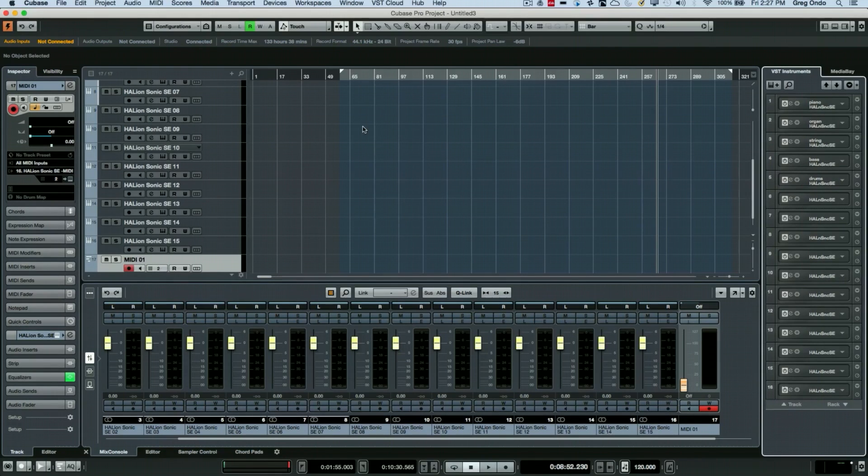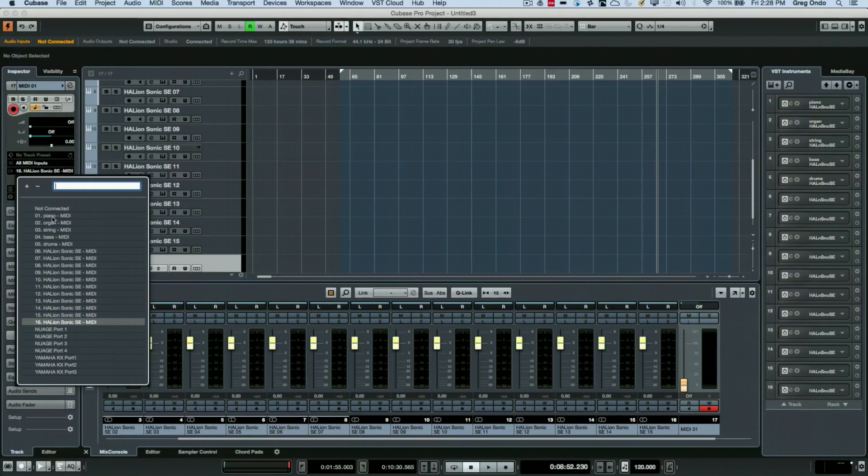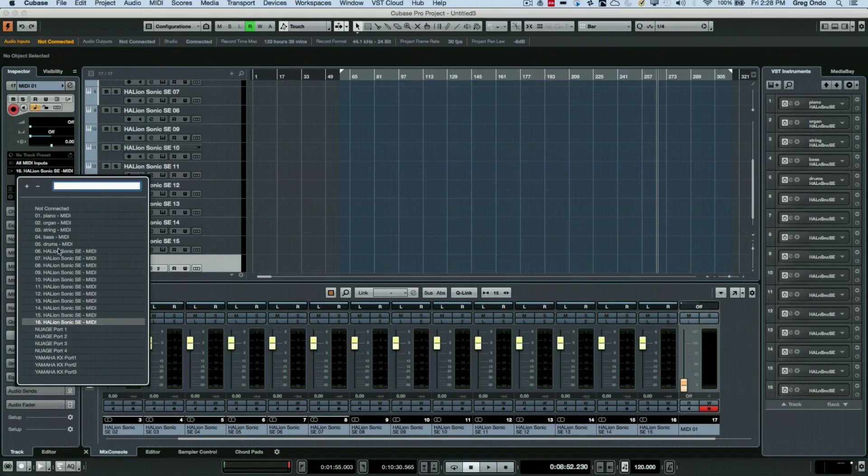So now when we want to send this MIDI track to different destinations, at that point we can now see the names and the description that we've typed in as opposed to just the instrument name.